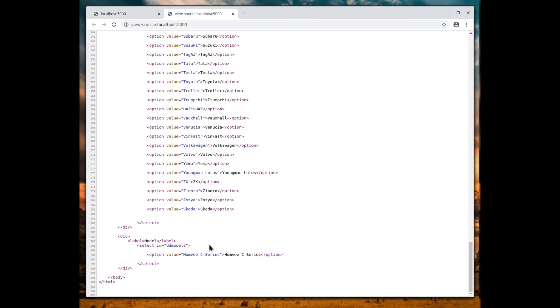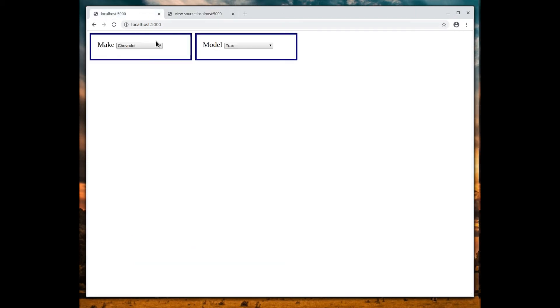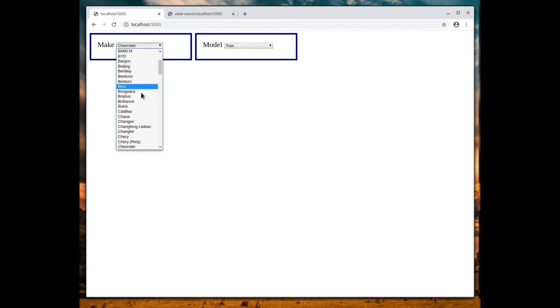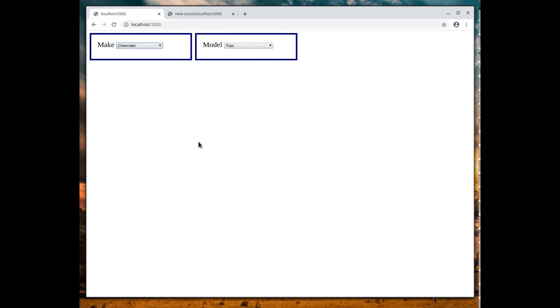It gets transferred to the client and this is what the client sees—it doesn't see those for loops anymore. Let's do one more thing to point out a little bit more magic here. Let's click on this and select Ford. Let me do a Ctrl+Shift+I.